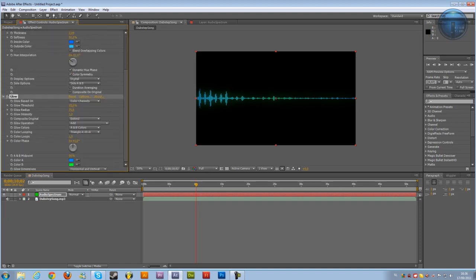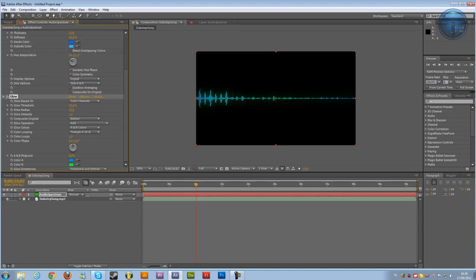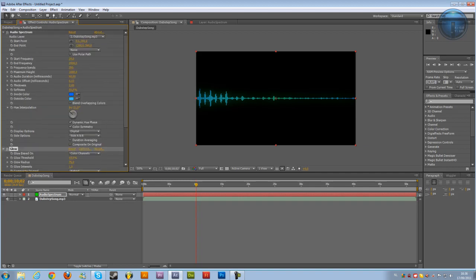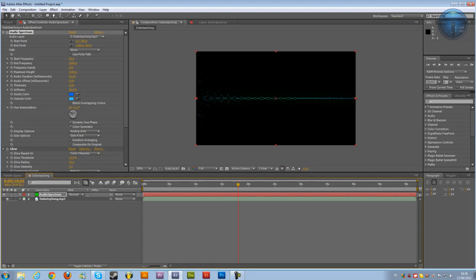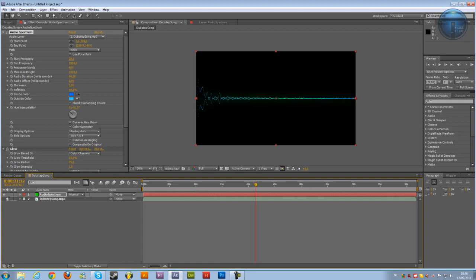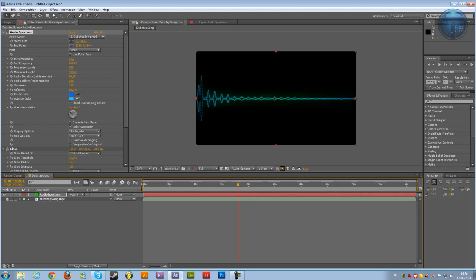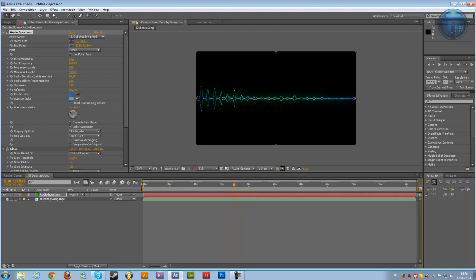And now what we can change as well is right over here, display options. Depends on what you like. You can change it to digital lines or dots. Dots are this over here and they're just moving like dots. You can get more frequency bands for this one. You'll need more anyway. Just like this. It's looking pretty cool.